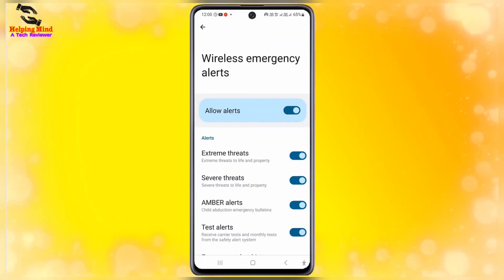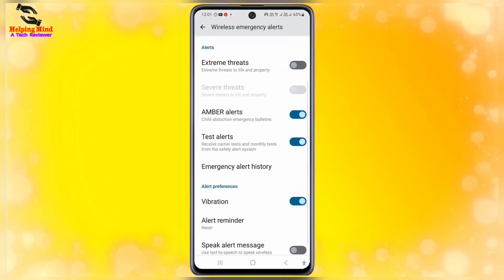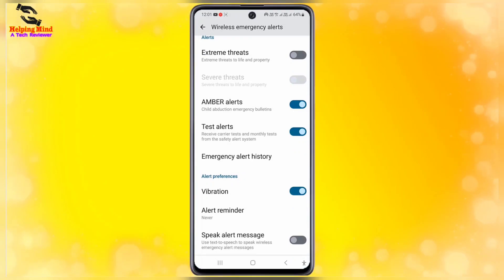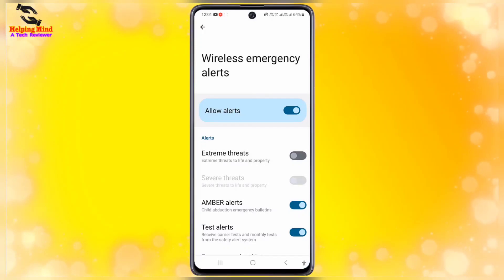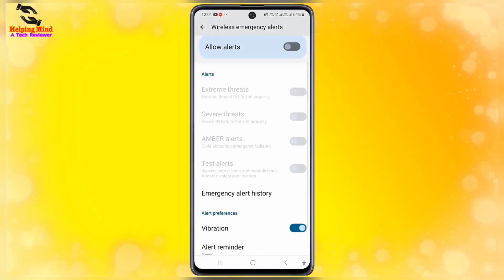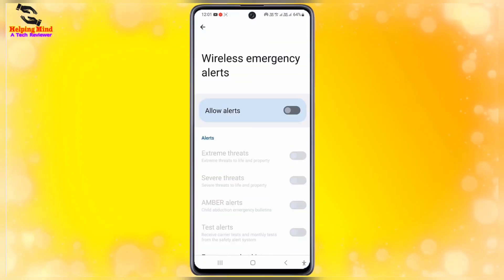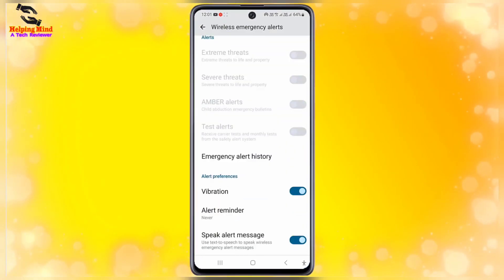You can enable or turn off some features under emergency alerts. I will tap on the toggle to disable vibration. If you want to disable speak alert message, tap on that toggle as well. If you want to turn off all wireless emergency alerts, tap on Allow Alerts. I will tap on it and here you can see emergency alerts is now turned off.